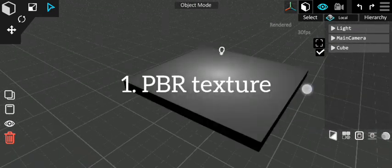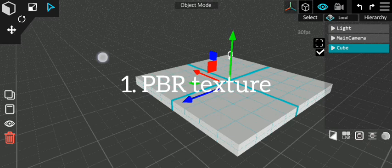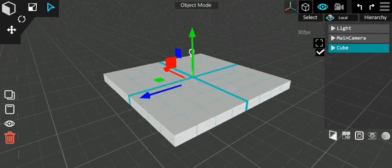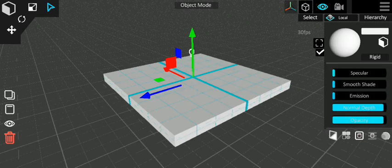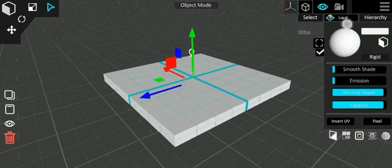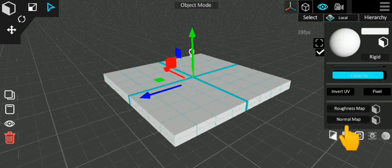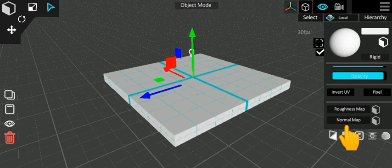Number 1: PBR Textures. First, move to Materials, scroll down, click this and import a normal map from your gallery.